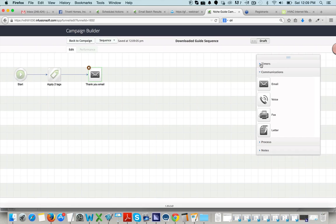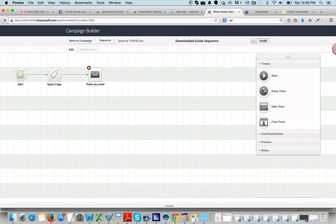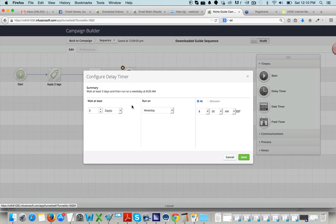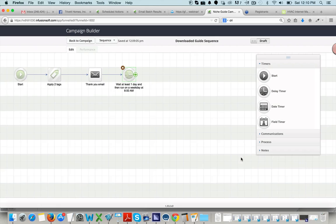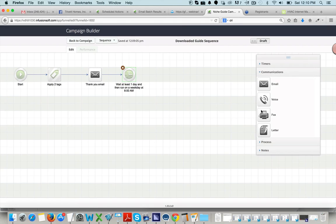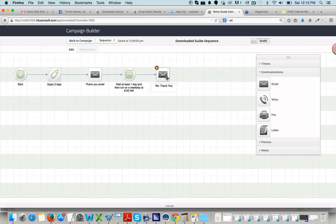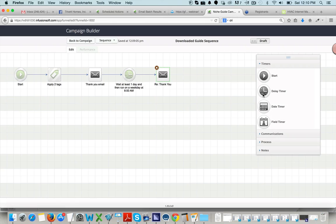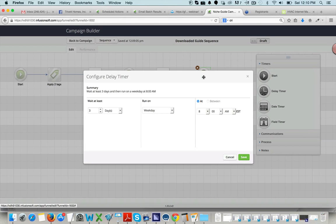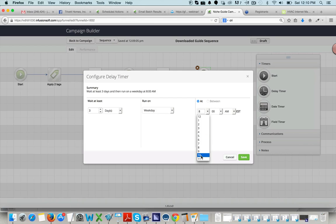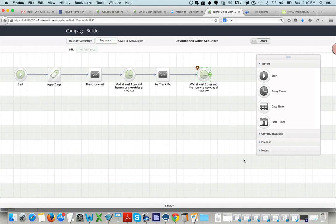And then you want to set up timers, right? So you can set a delay timer of, let's just call it one day. And then have your next email go out. So this might be a re-thank you. And then you would dive into this. And you would put the messaging in, whatever messaging makes sense. And then you set another delay timer. And this delay timer might be, I want the email to wait three days. And I want it to run at 10 o'clock Eastern time. Save. And then drag another email out.